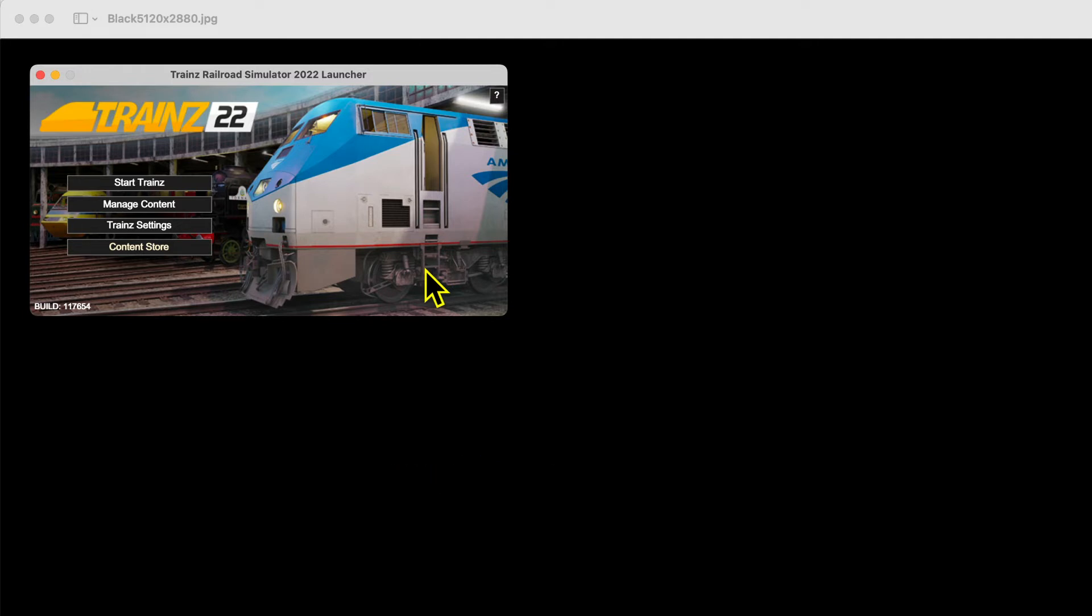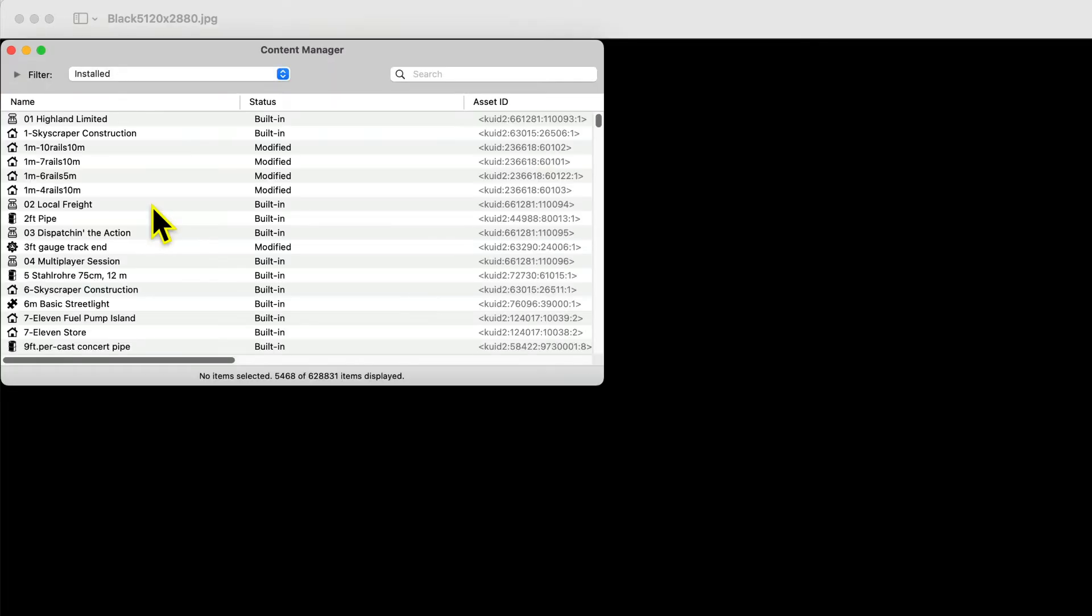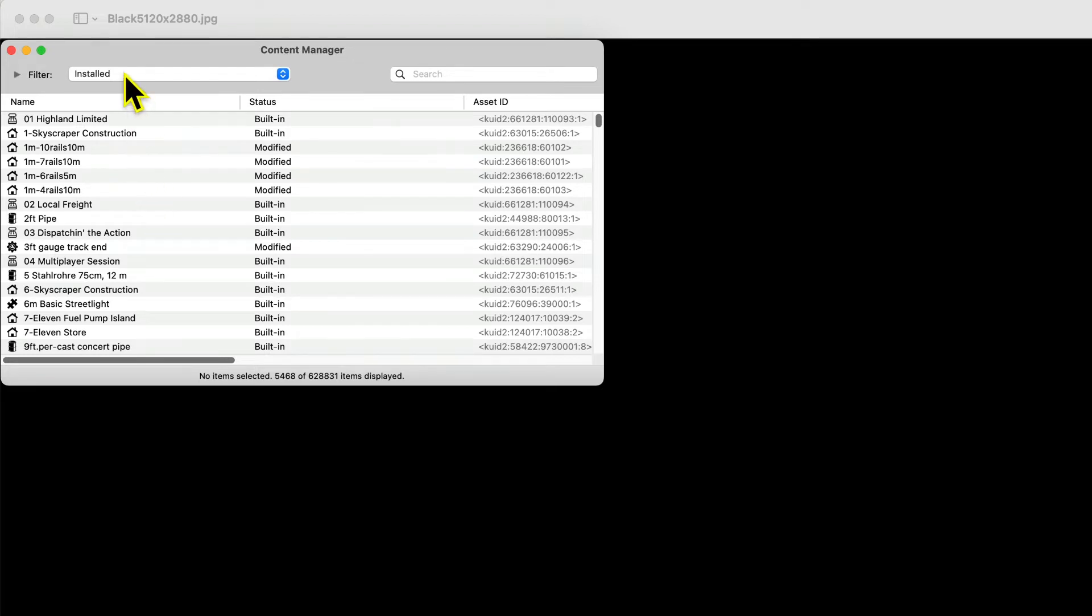The config.txt file is created when you generate a new Trains asset. Open Trains, select the Manage Content tab, and in the Filter section, select Today.